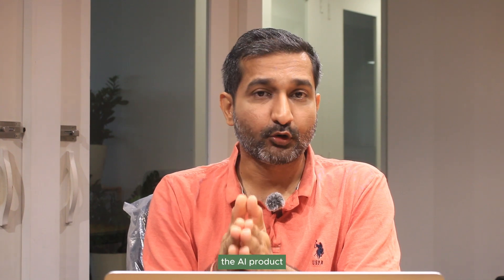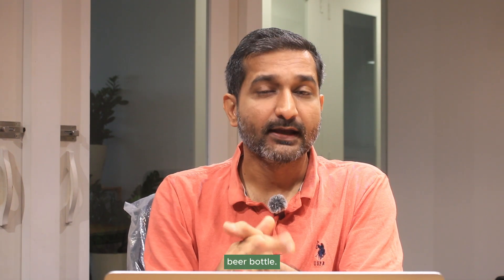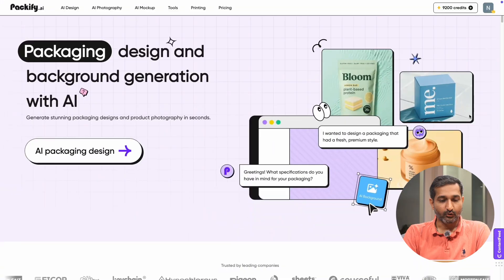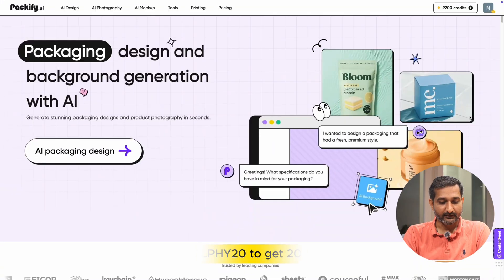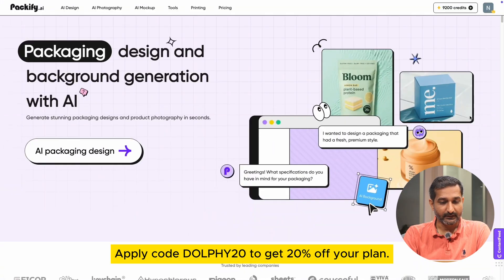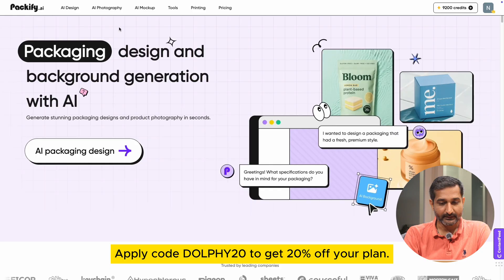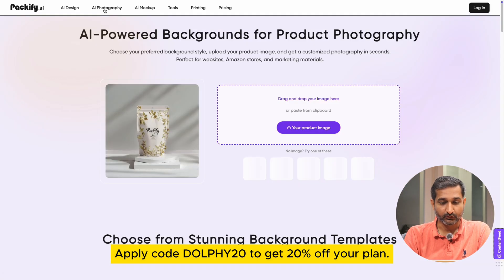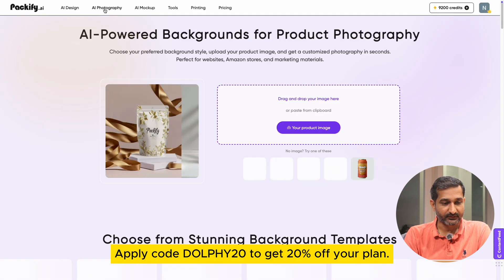So that was the Packify AI's packaging design feature. Now we will do the AI product photography for our same beer bottle. Let's check out the result and how to do it. Go back again to Packify's website and click on AI photography feature on the top left side.